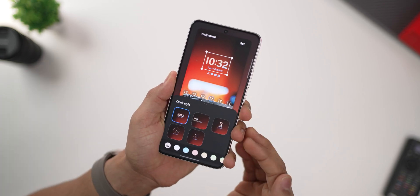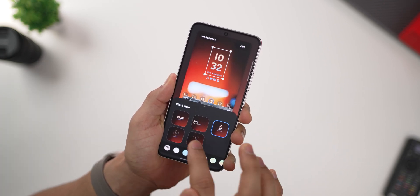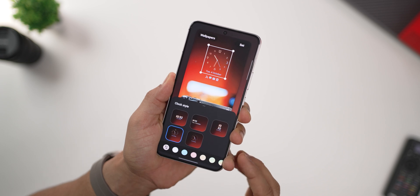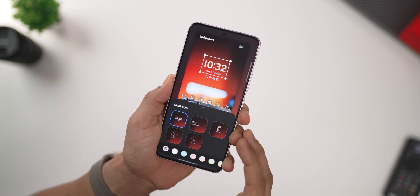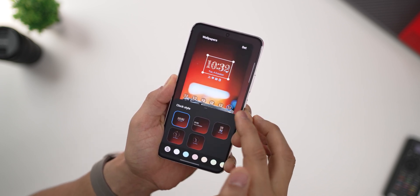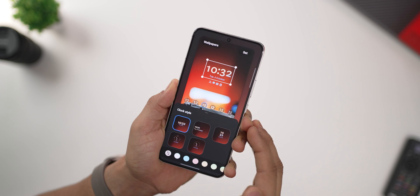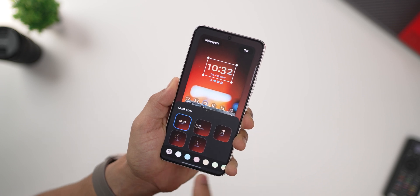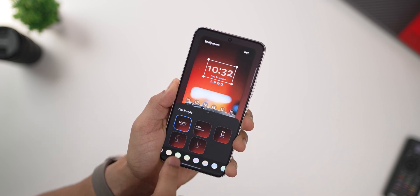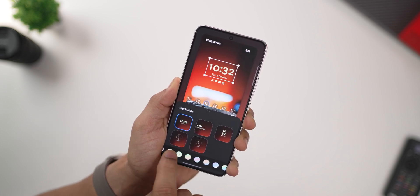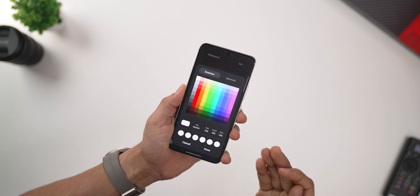You can decide the clock type between digital and analog, and within digital you can choose the font — there are quite a few available. You can also choose a solid or gradient color, or even apply a custom color of your choice.